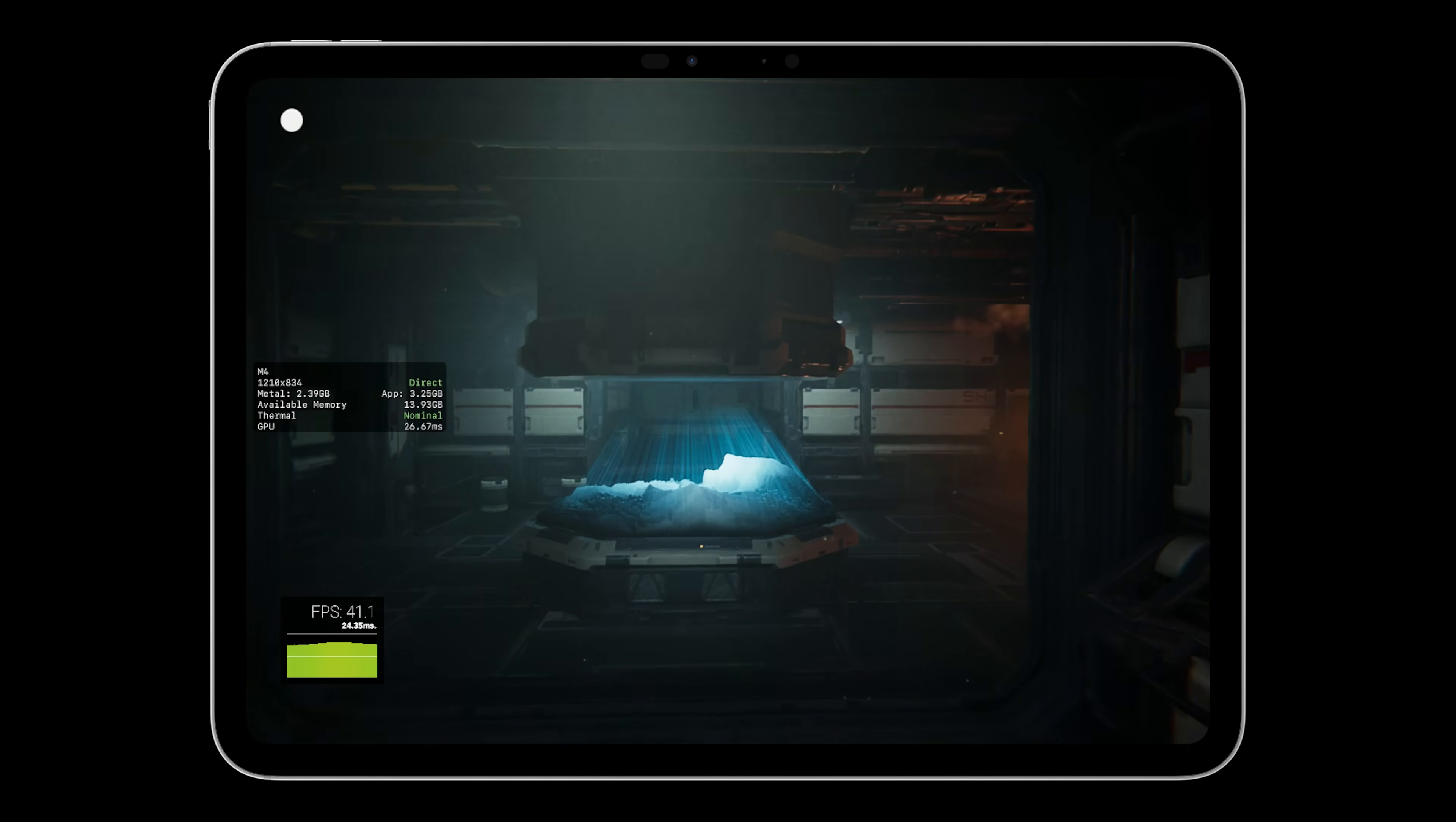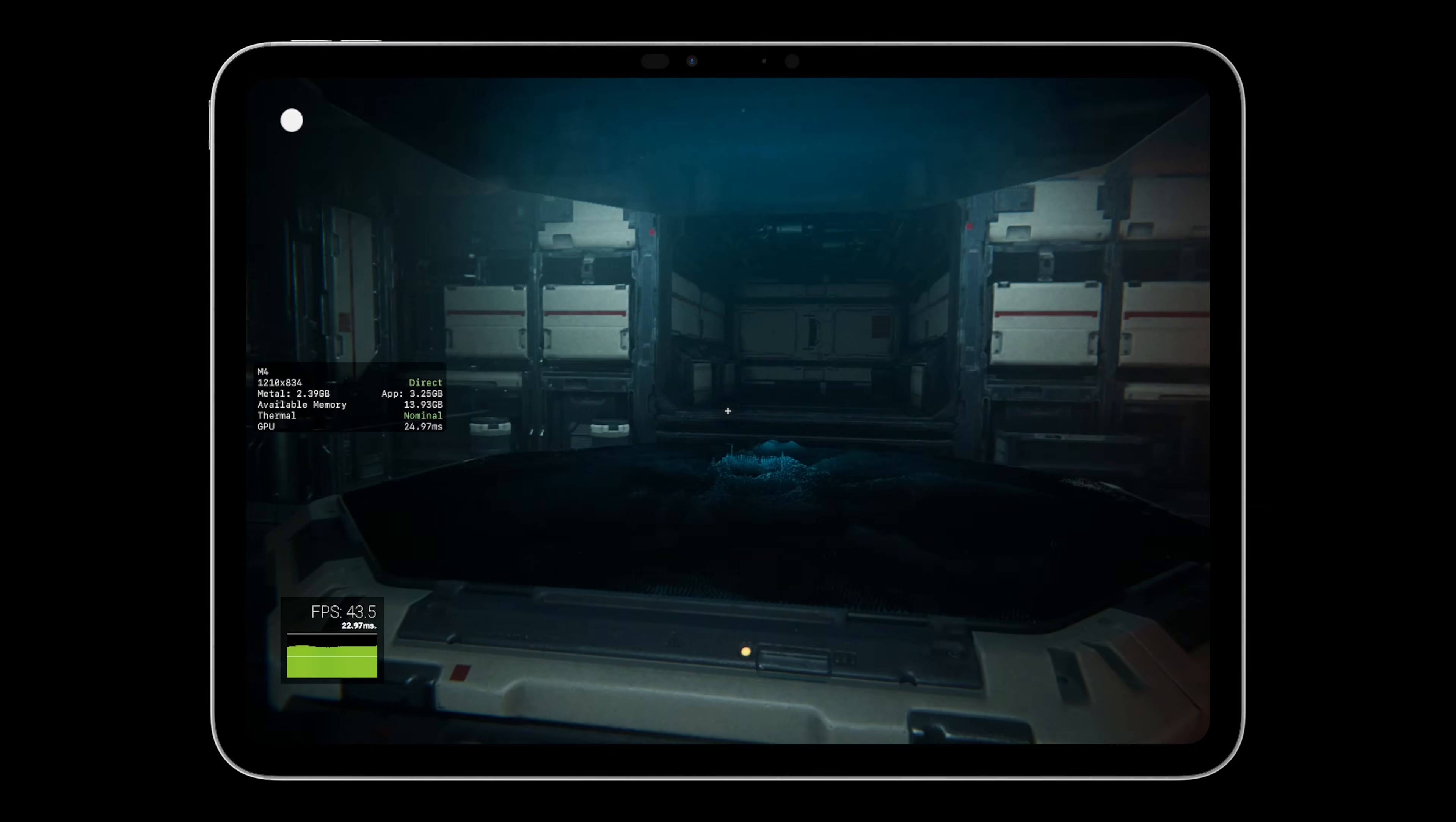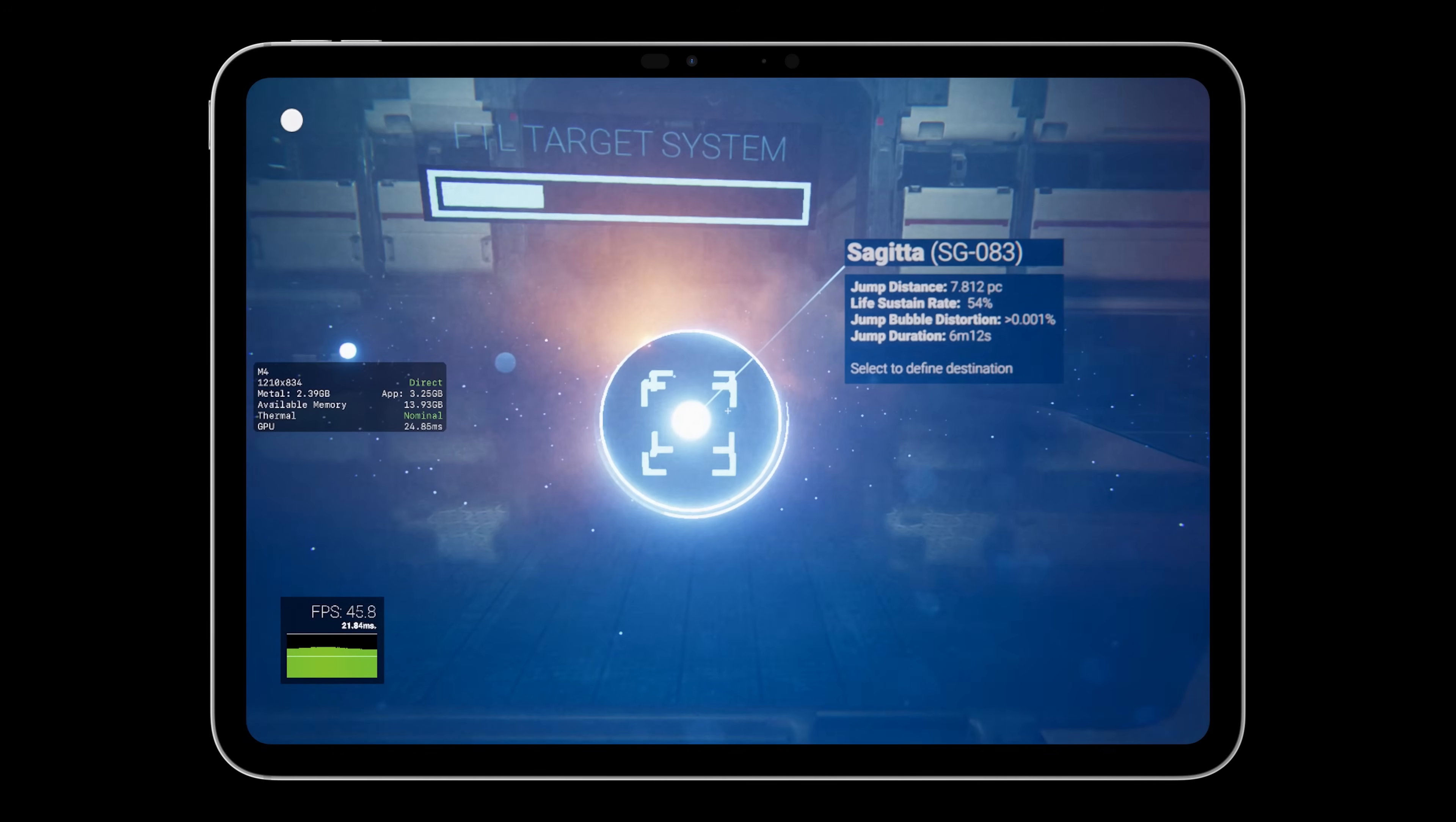It features advanced lighting, dense particle effects and highly detailed environments and it targets PS4-grade visuals.